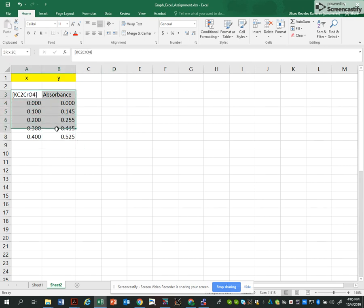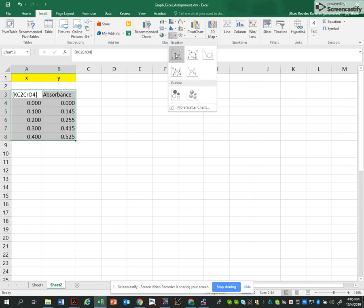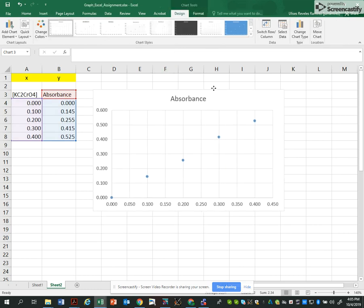I'm going to select these two columns and I'm going to click Insert, Chart, Scatter. You see I already have a graph from Excel.